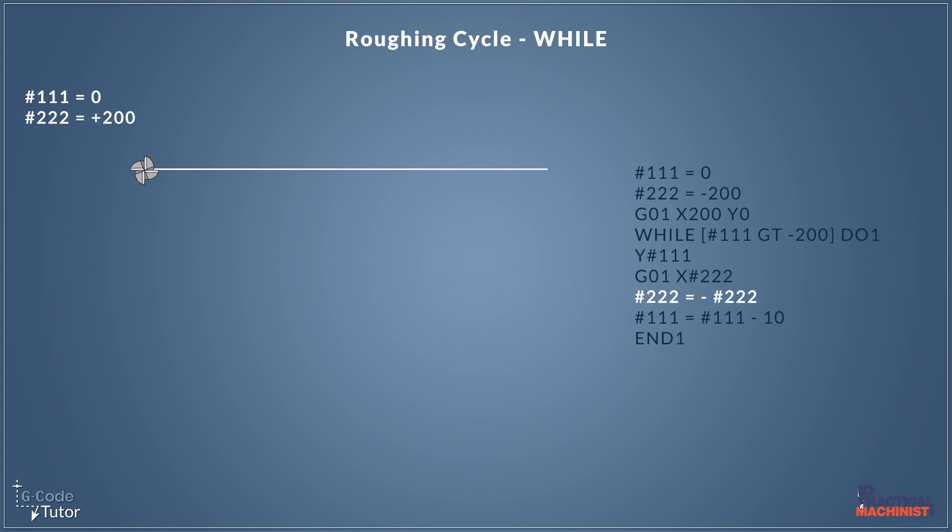Now this bit of maths here caught me out at first. So what we're doing we're taking our variable 222 which is currently minus 200 and we're giving it a new value. So our new value is minus minus 200. So what this is doing is converting it into a plus. Minus from a minus converts a number into a plus. So we're now converting our variable 222 to plus 200 where before it was minus 200.